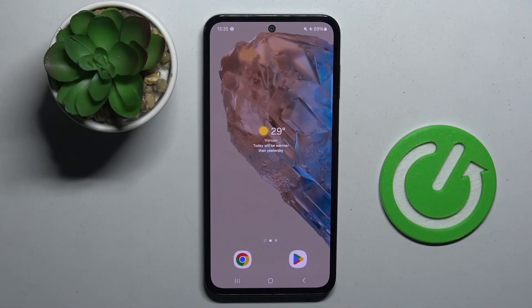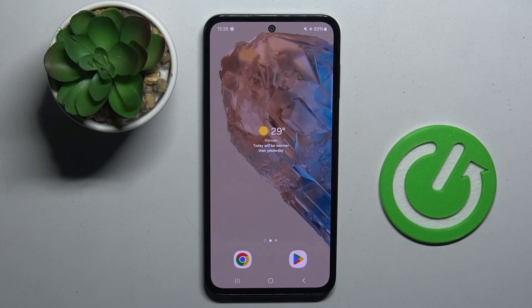Welcome guys to the HardRested info channel. In front of me is Samsung Galaxy M35 and in this video I'm going to show you how to add and remove home screen widgets on this device.